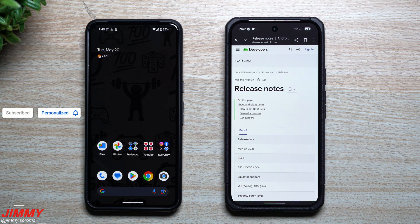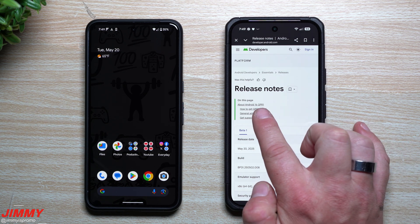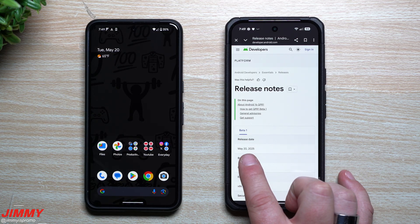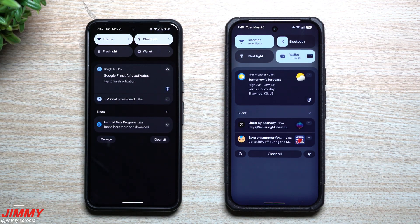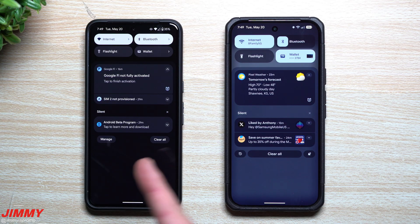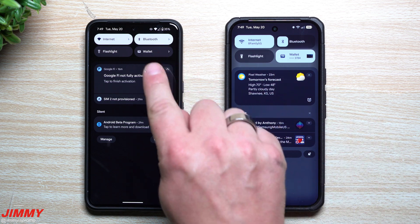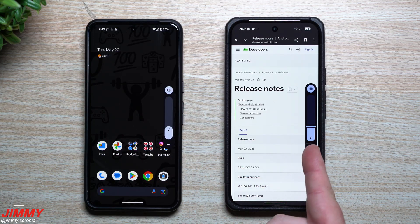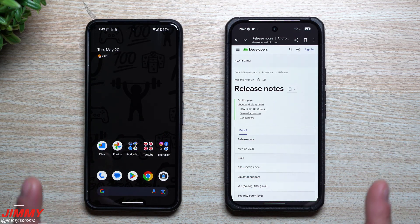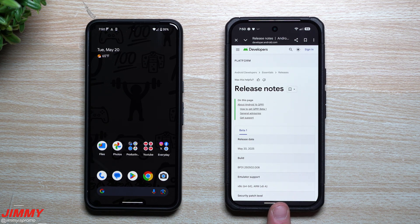Hey everybody, welcome back to the channel. My name is Jimmy and in today's video we will take a look at the latest from Android 16, which is Android 16 QPR1 Beta 1, which was just launched today on May 20th. There are a lot of differences when it comes to the look and feel of regular Android 16 versus Android 16 QPR1. The devices in front of me are the Google Pixel 8 running Android 16 and the Google Pixel 9 running the brand new QPR1.